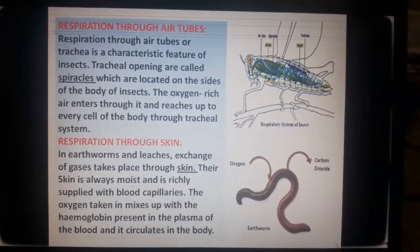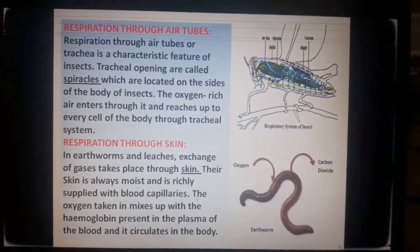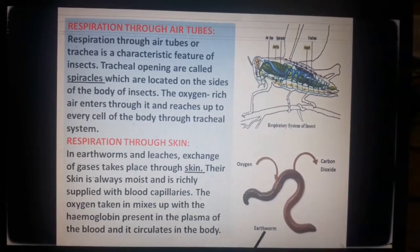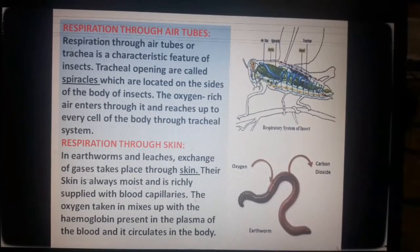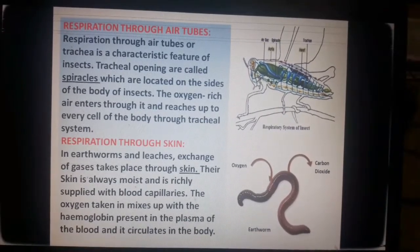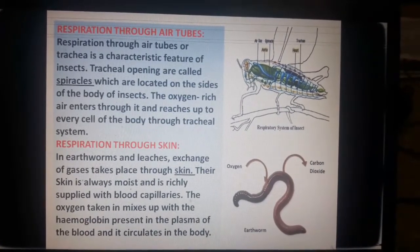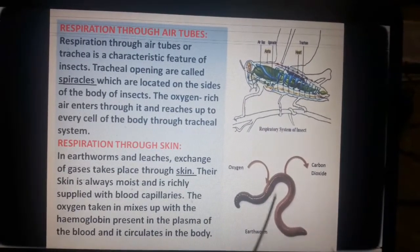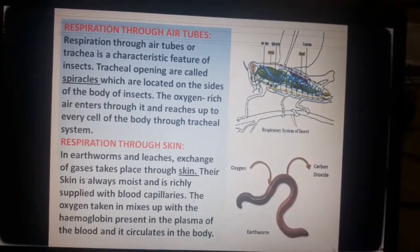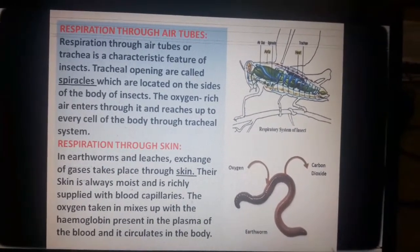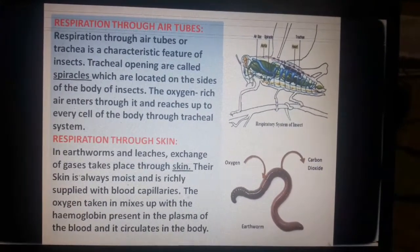Next are animals that respire through skin. One example is the earthworm. In earthworms and leeches, exchange of gases takes place through the skin. Their skin is always moist and richly supplied with blood capillaries. The oxygen taken in mixes with the hemoglobin present in the plasma of the blood and circulates in the body.